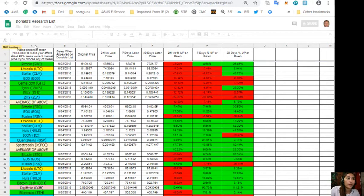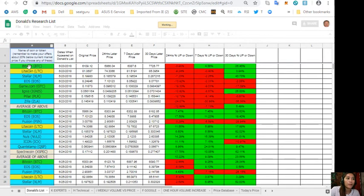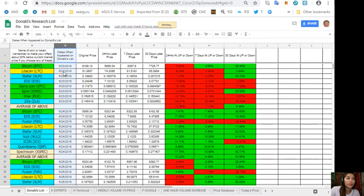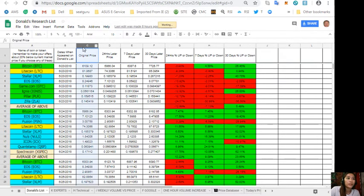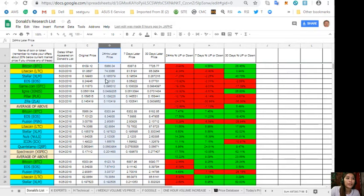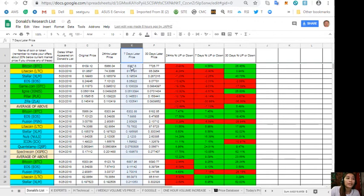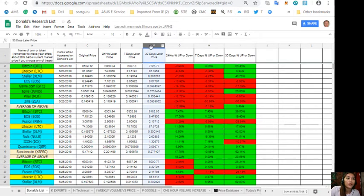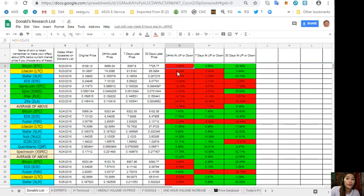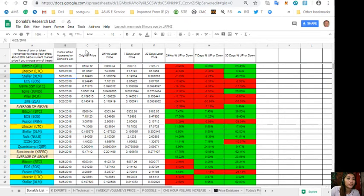Here on column A is the name of the coin or token. On column B is the dates when it appeared on Donald's list. On column C is the original price of each token. On column D is a 24-hour status or price. On column E, 7-day status or price. Column F, 30-day status or price. Column G, 24 hours percent up or down. Now take note, the red ones have negative news and the green ones have positive news.